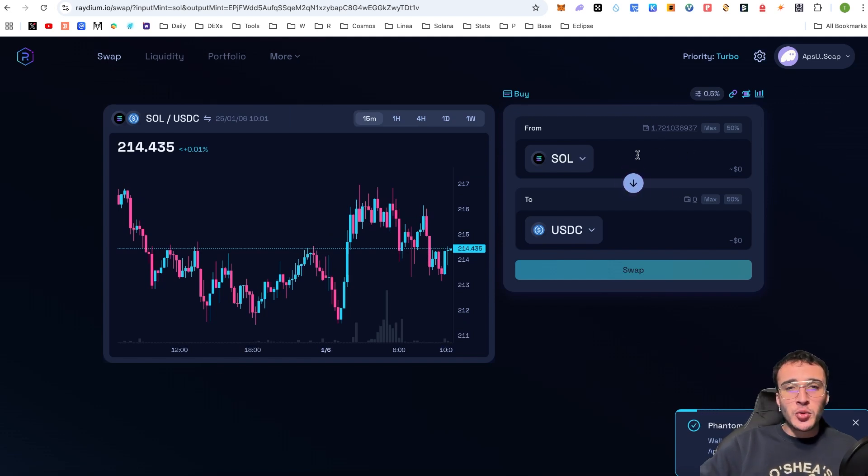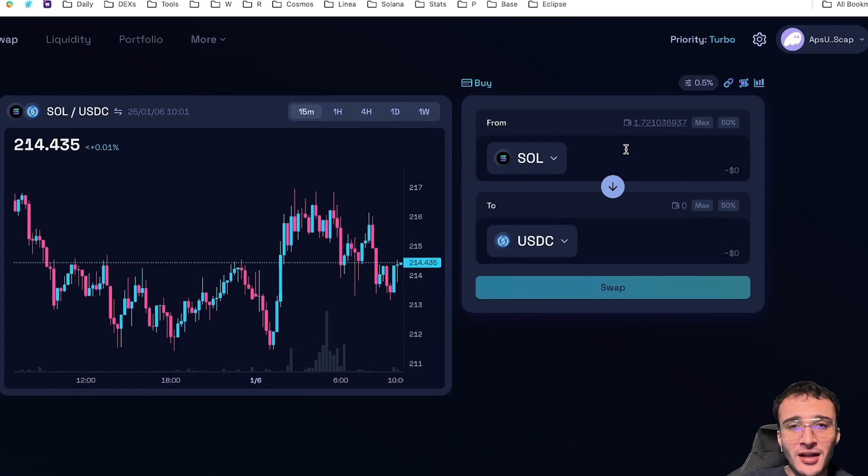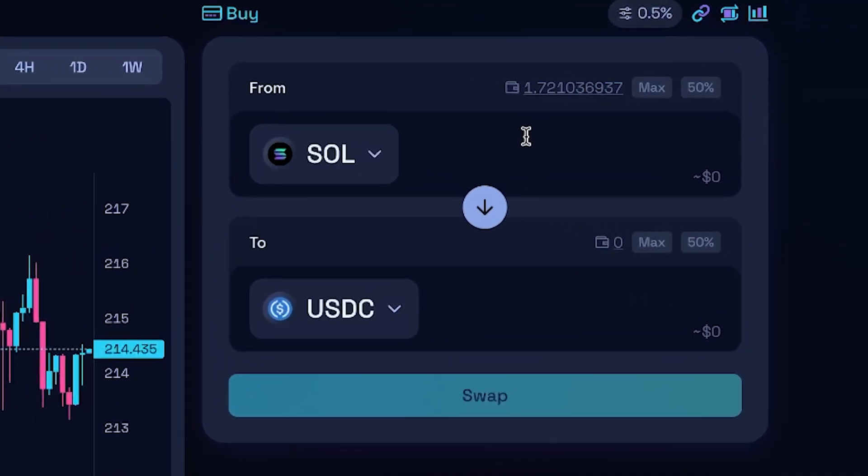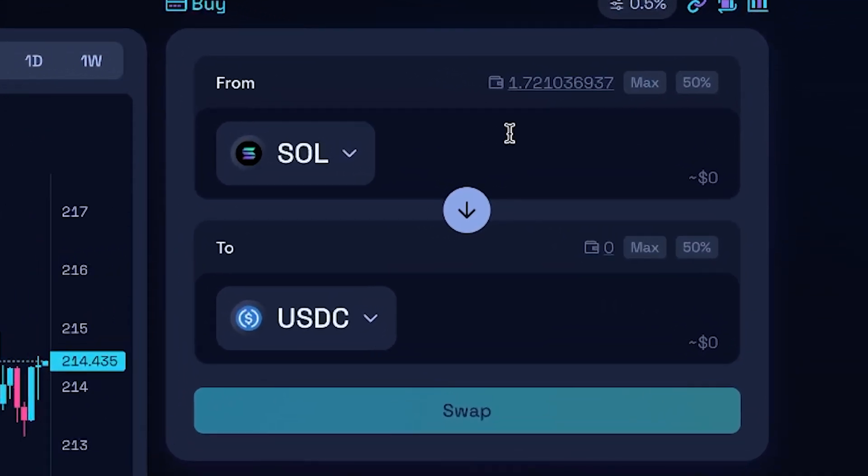Straight away, we are prompted to swap out tokens. So to get started, you are going to very simply want to choose a token that you want to sell. Therefore, the token up top is the token you are selling and down below is the token that you want to buy into.